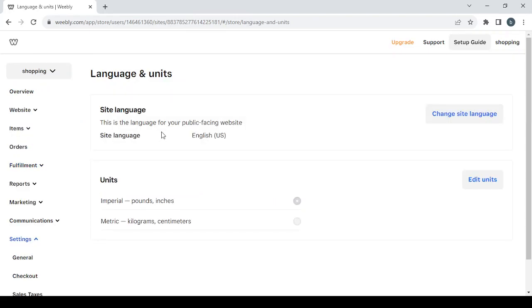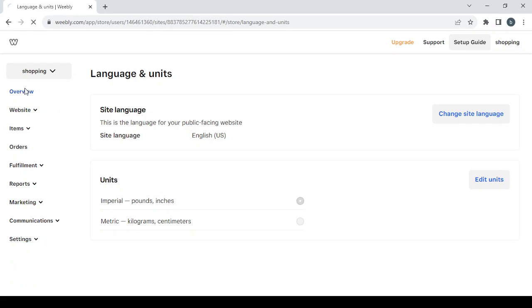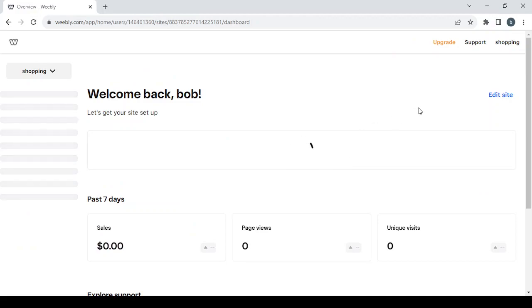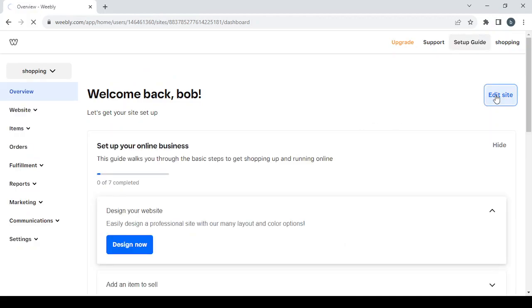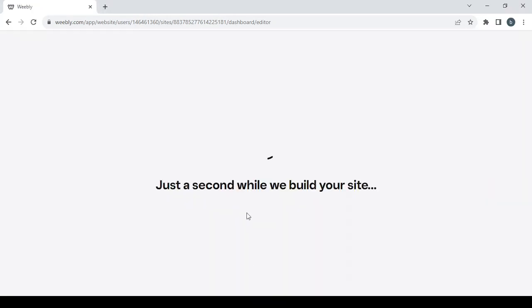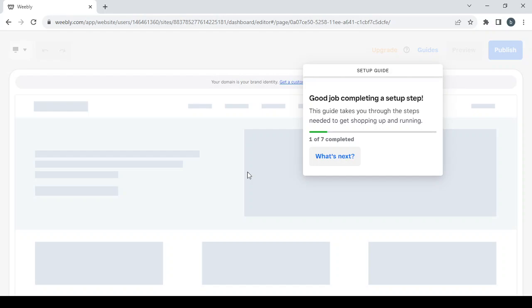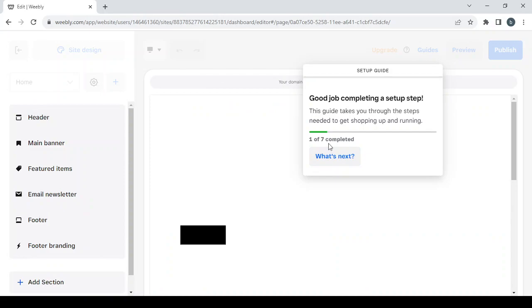You can also change the site's language and edit your units. Let's go back to the overview and proceed to the editing phase by clicking the edit site button. Give it about 15 to 30 seconds to fully load. Here we have a setup guide — if you want to follow it go ahead, if not just ignore it and it will disappear.